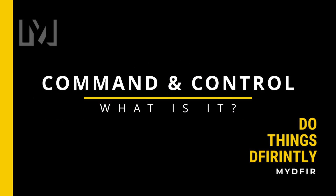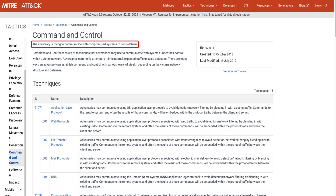Let's begin with command and control, aka C2 or CNC. To answer what command and control is, I'll use a common framework I would highly recommend you become familiar with — the MITRE ATT&CK framework. On their site, they mention that command and control consists of techniques that adversaries may use to communicate with systems under their control within a victim's network.